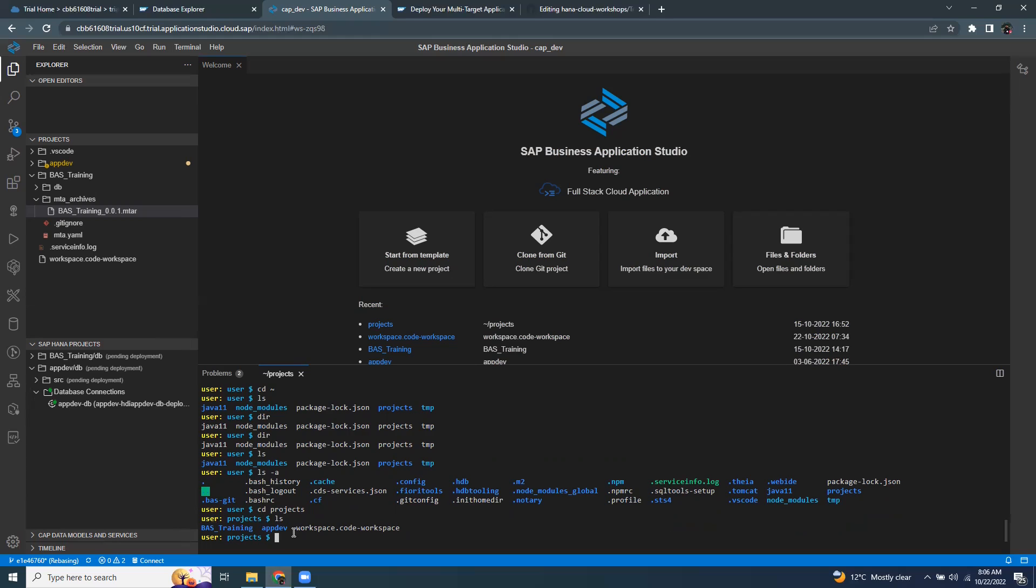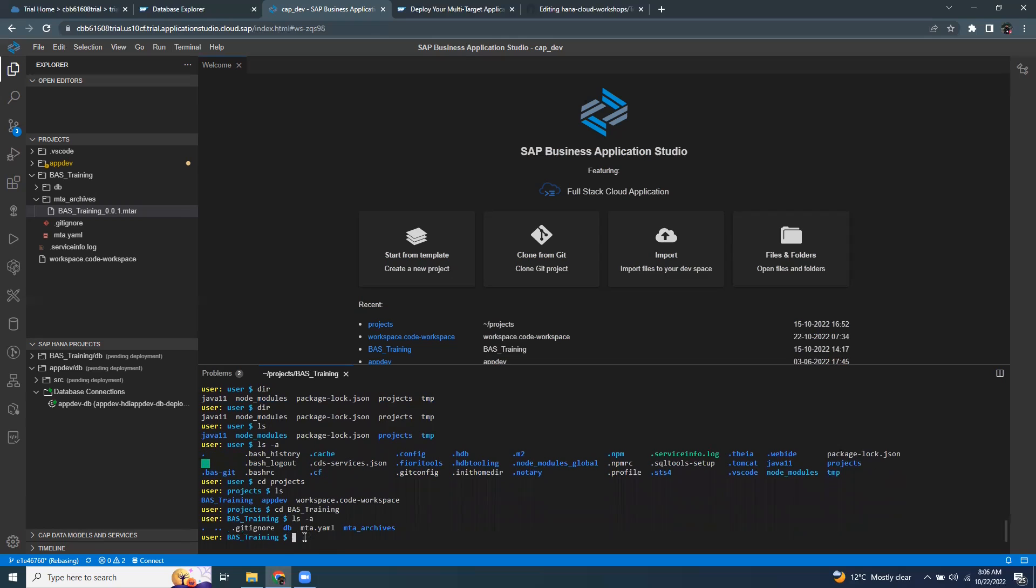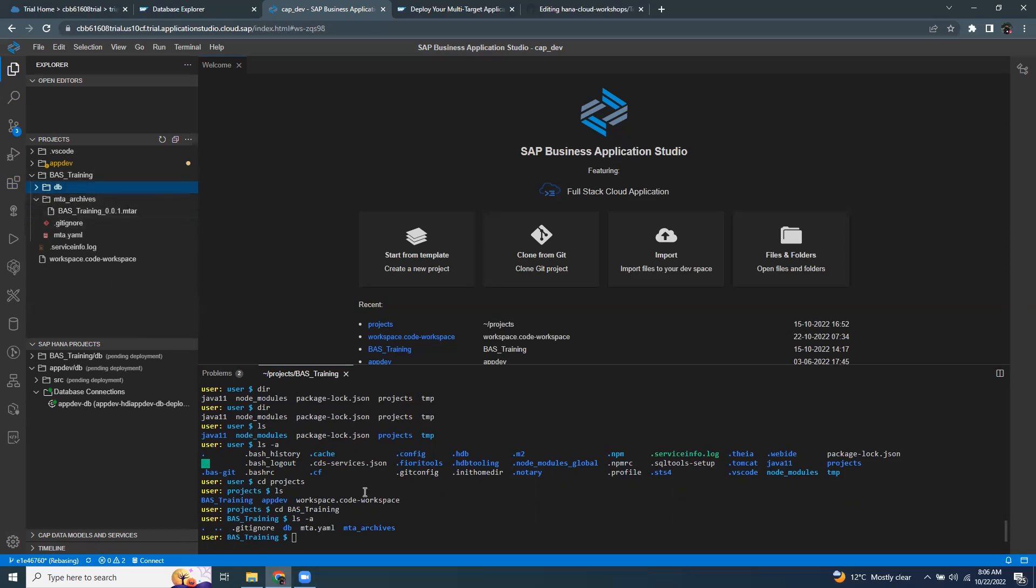I want to get into the BAS training. I can issue CD BAS training. So I go into this project and list all the files in here. There are some folders and files inside the BAS training project.